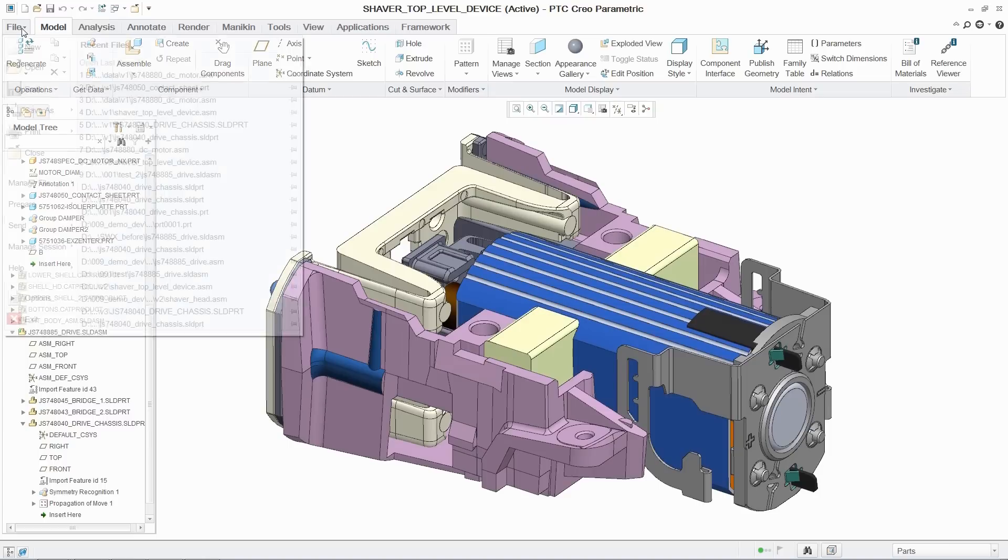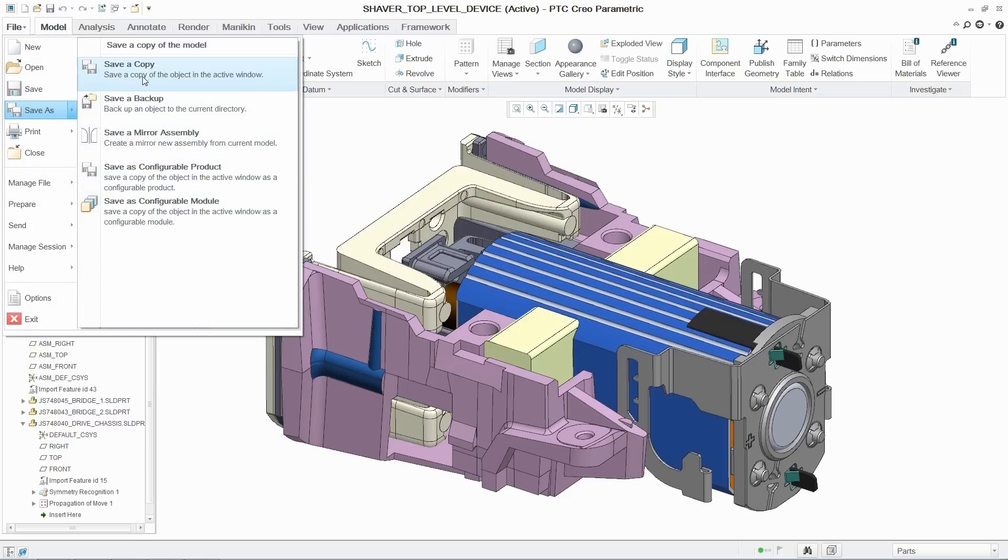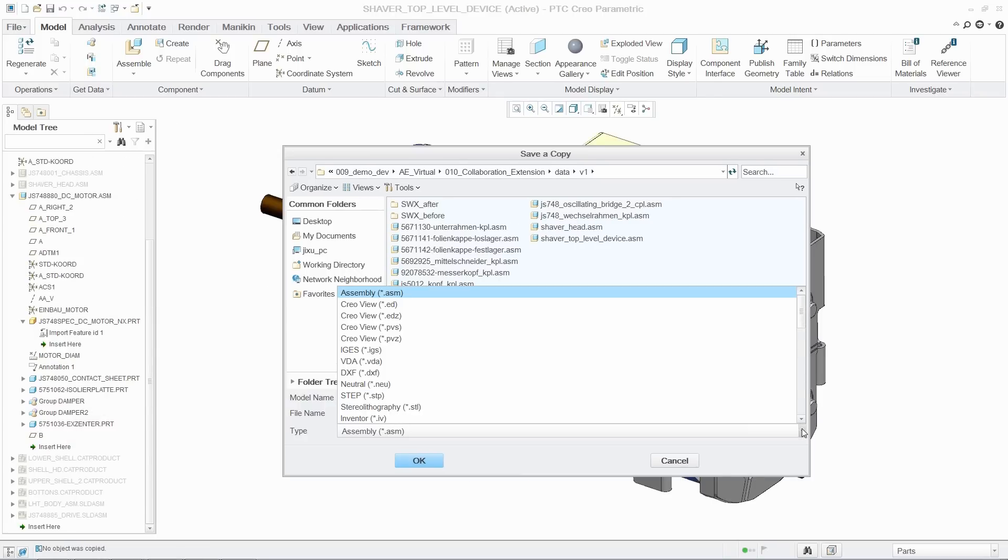Additionally, designers can exchange PTC Creo models in CATIA, Siemens NX, and SOLIDWORKS formats with their design partners.